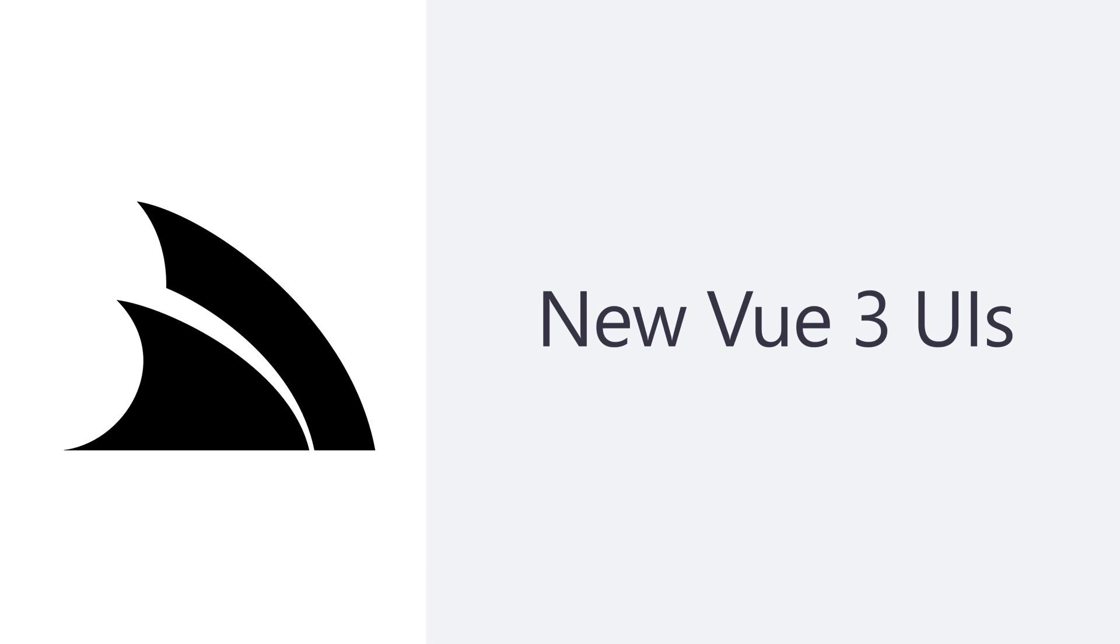In today's video we're going to show the revamped built-in UIs of LoCode and API Explorer and show how they can now be extended to use your own Vue 3 components.